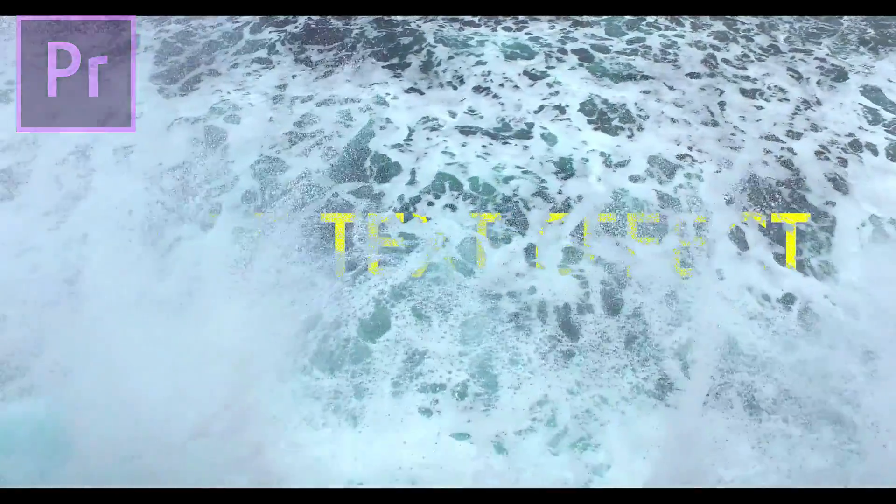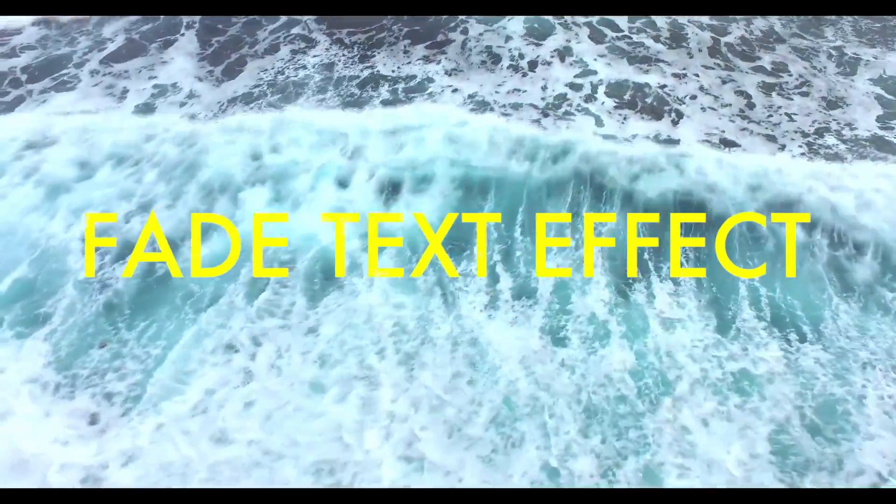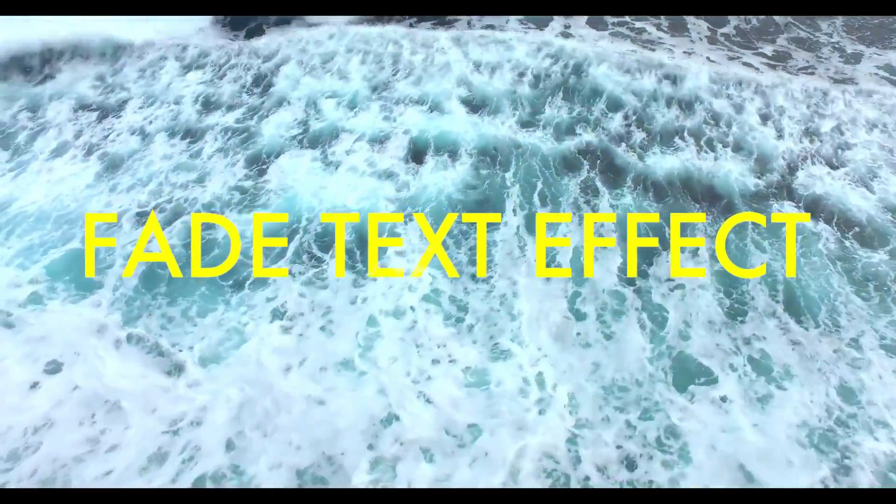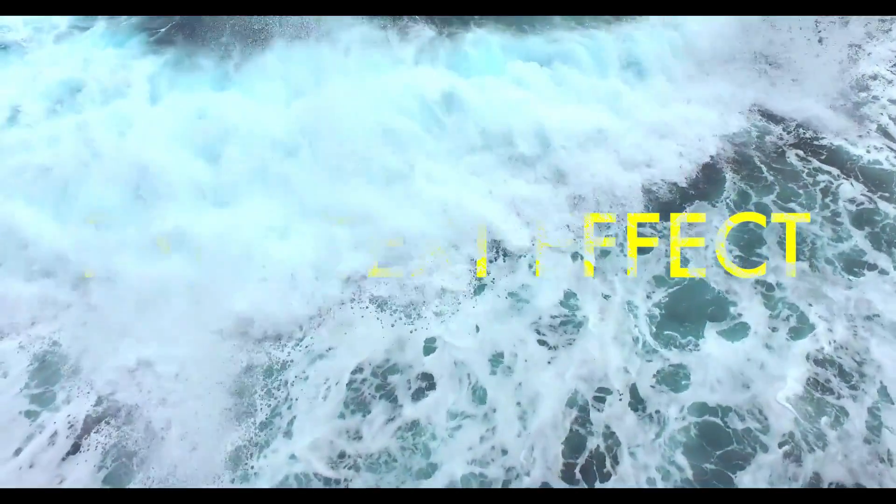Hi everyone, my name is Justin O.D. Show and in this video I'm going to show you how you can blend your text and video together using the gradient wipe effect for a faded text animation in Adobe Premiere Pro.